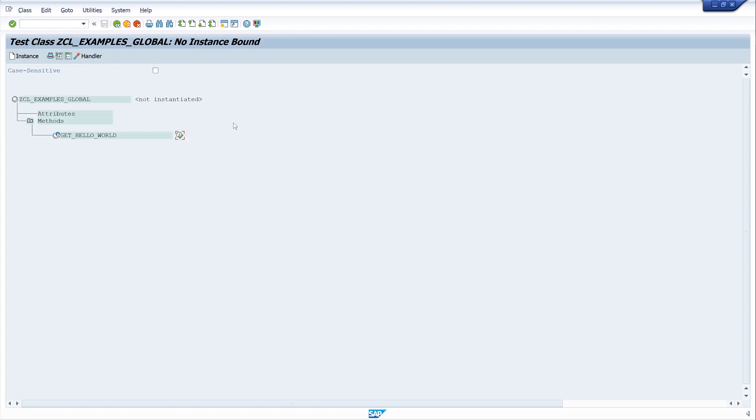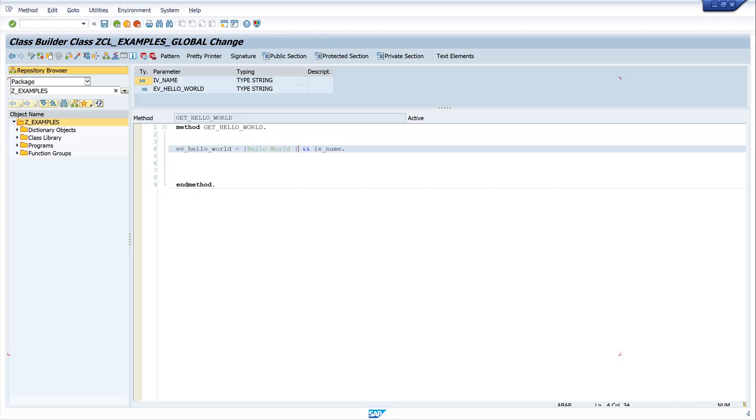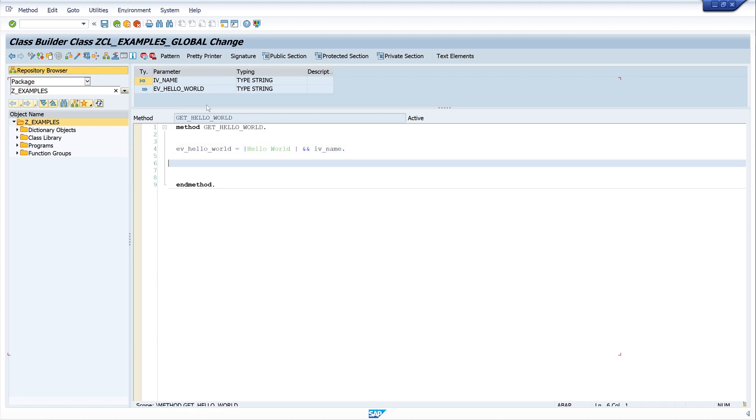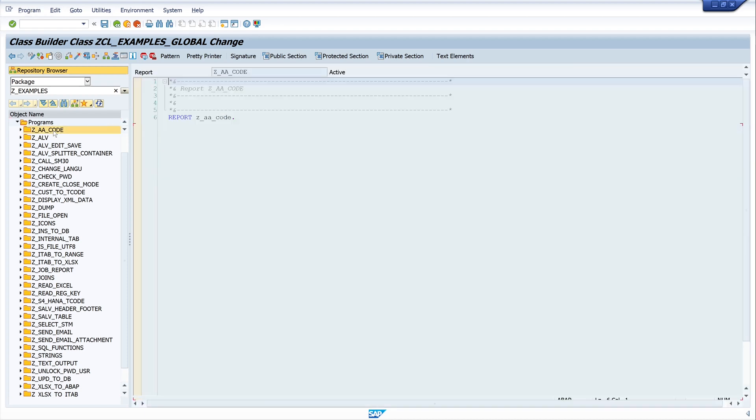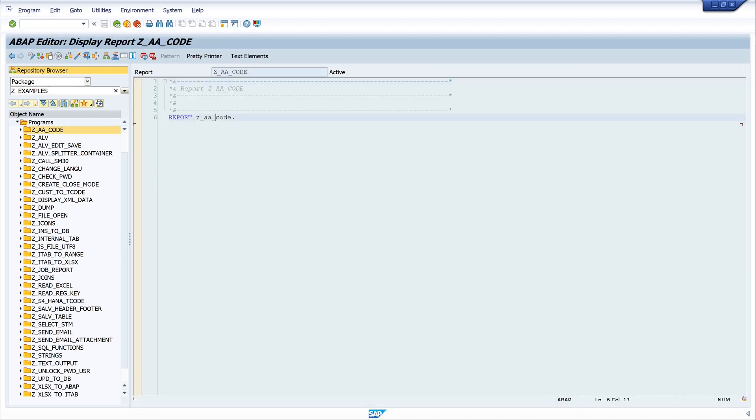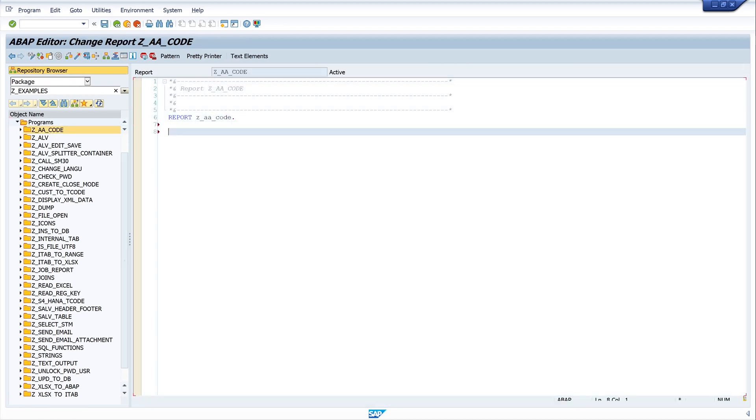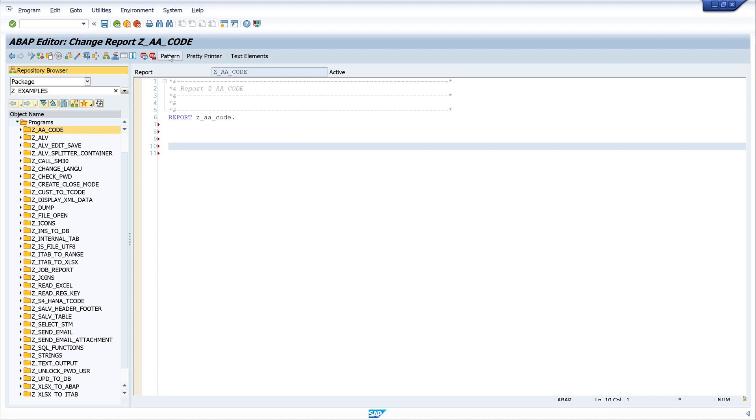Okay, that was the simple implementation of a method with an importing parameter and an exporting parameter. And the next step, I want to call this method in a program. And I have an empty program here.